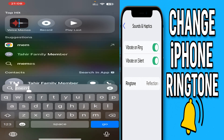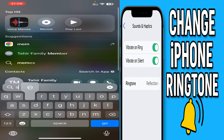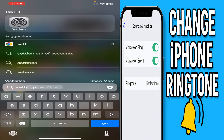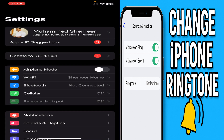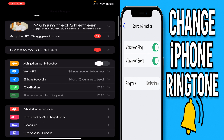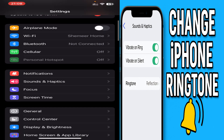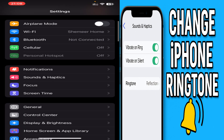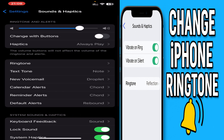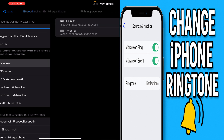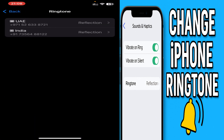Now go to the Sounds and Haptics option. You can see the Ringtones — click on Ringtone. Here you can see both SIM cards have the same ringtone.